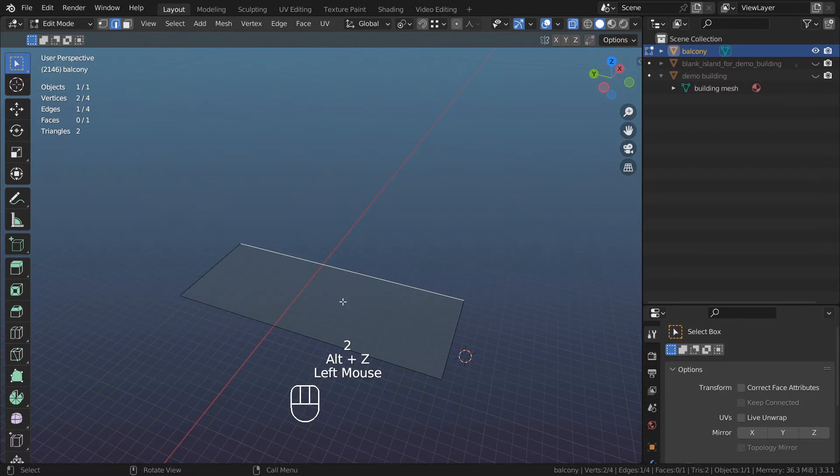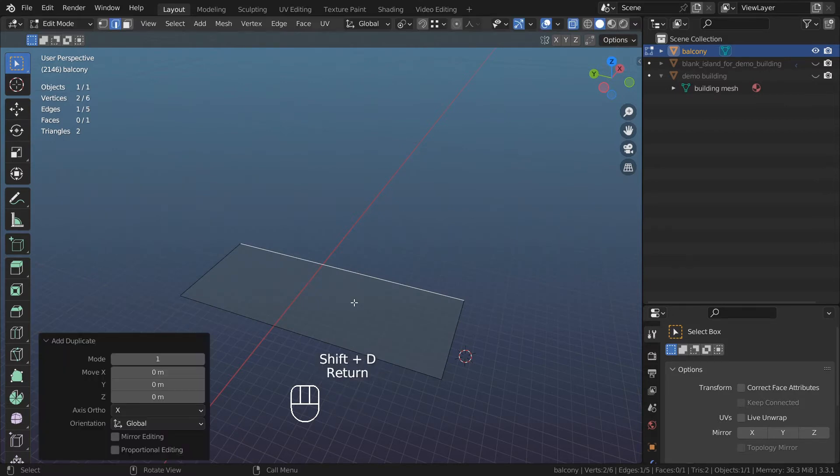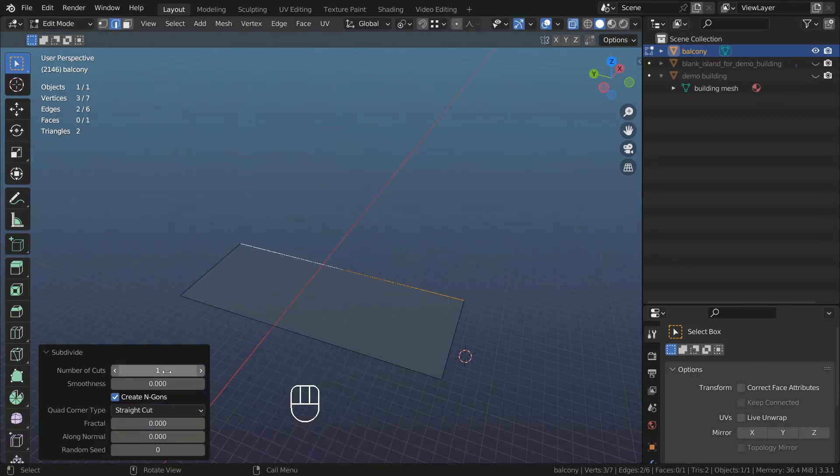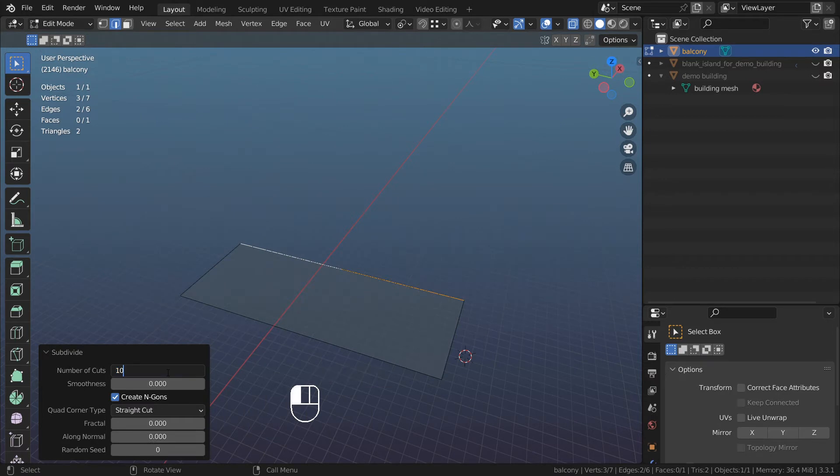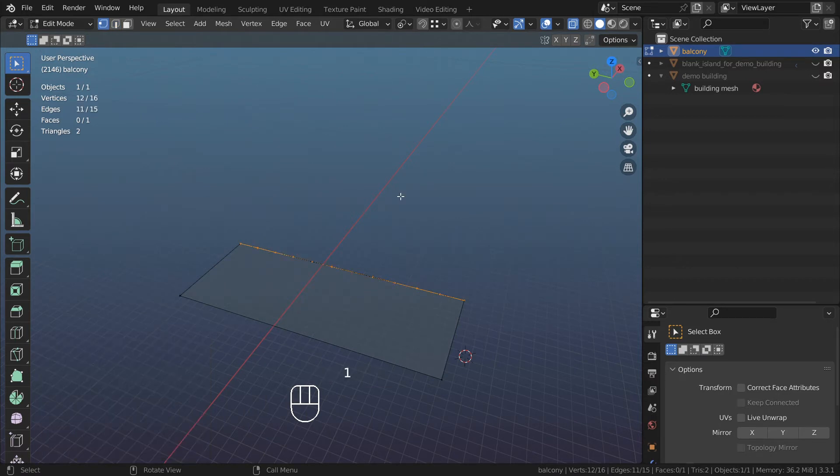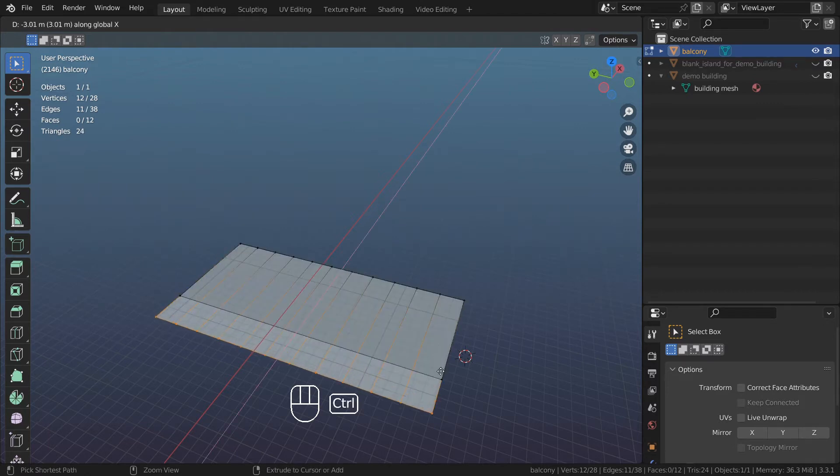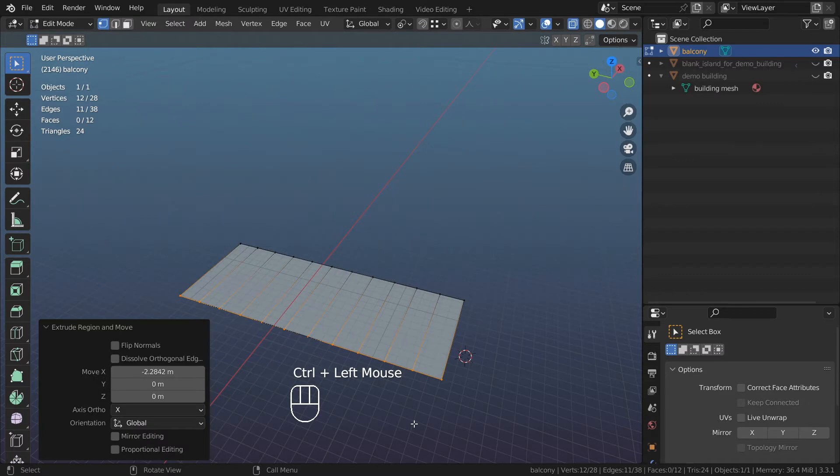Go to edges, select this edge. Shift+D to duplicate, Enter, right-click, subdivide this edge. Give it 10 cuts. Go to edges, press E to extrude, press X, and then hold down Ctrl and snap it to this vertex right here.